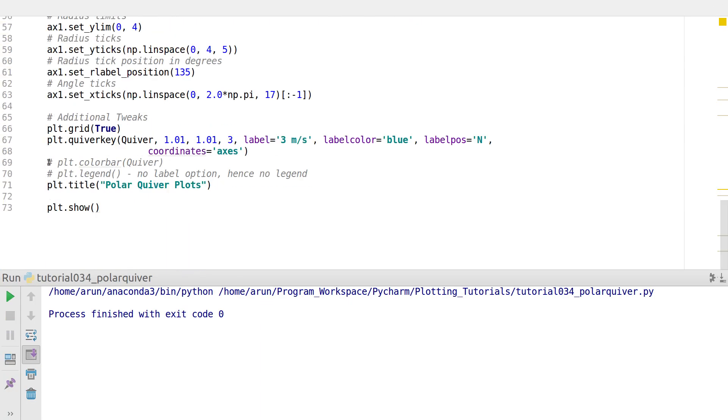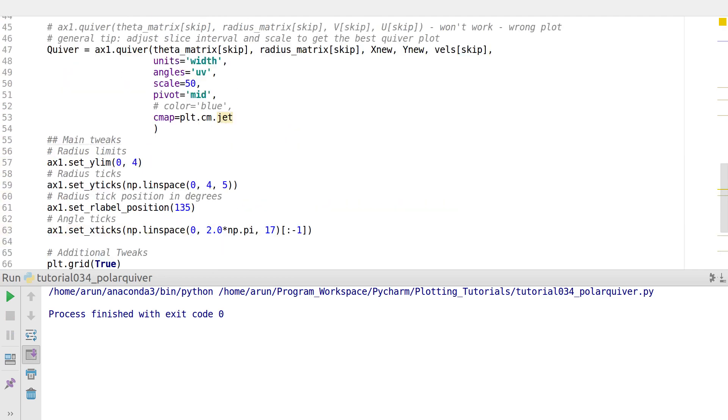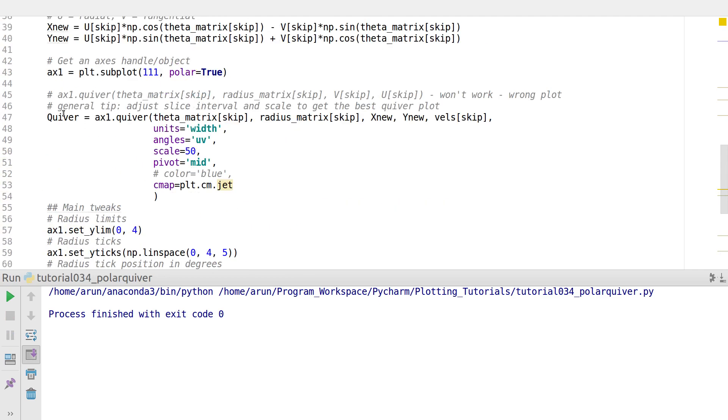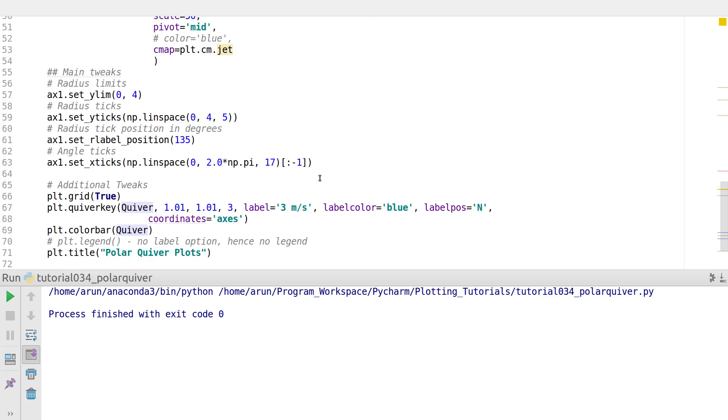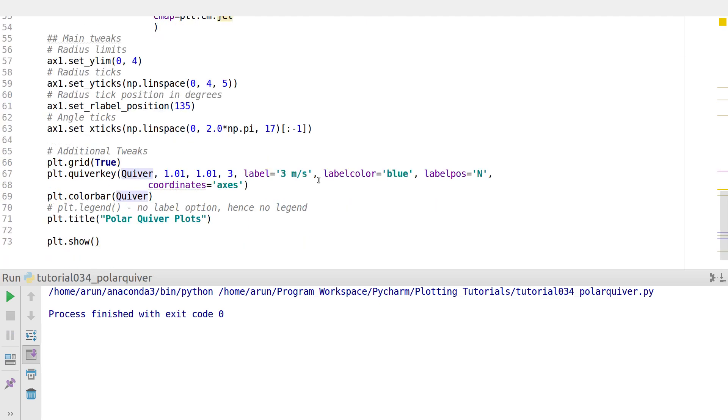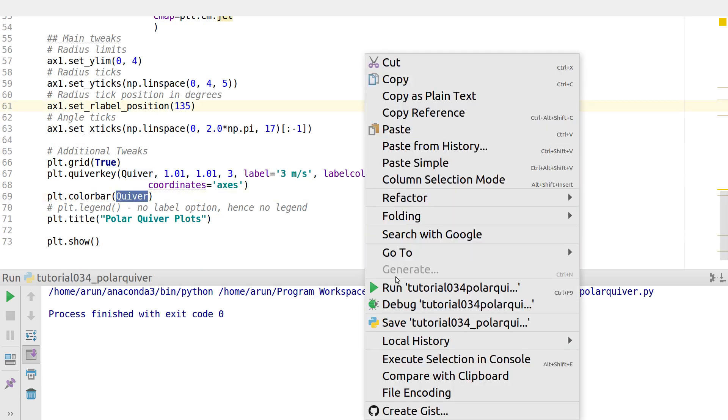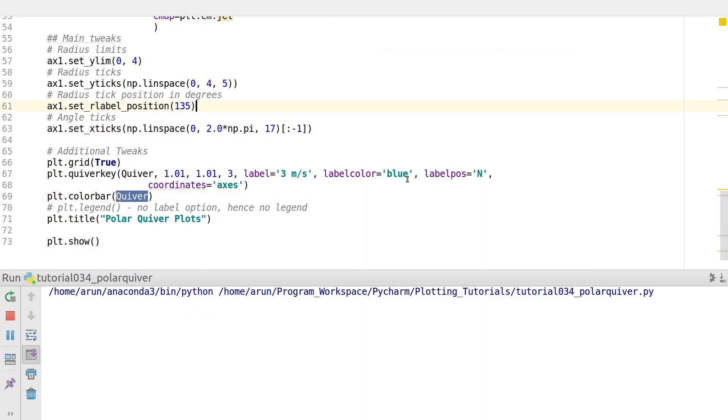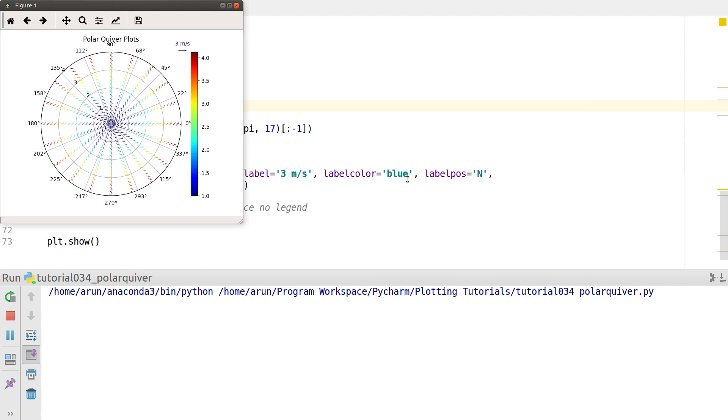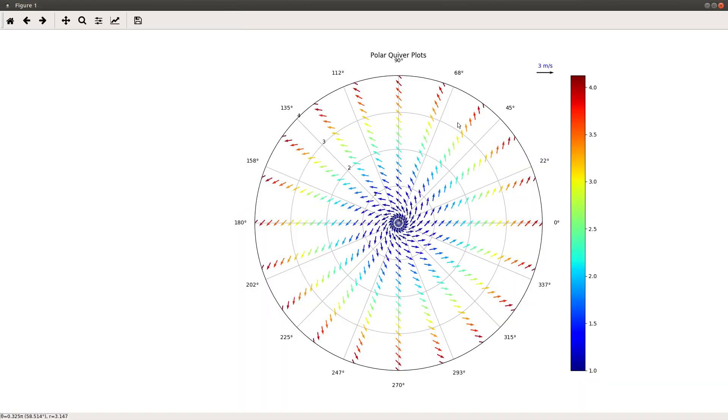Once you have this quiver object available, what you do is just plt.colorbar and inside that just pass this quiver. When you run this, there we go - you not only have a quiver key, you also have a color bar.